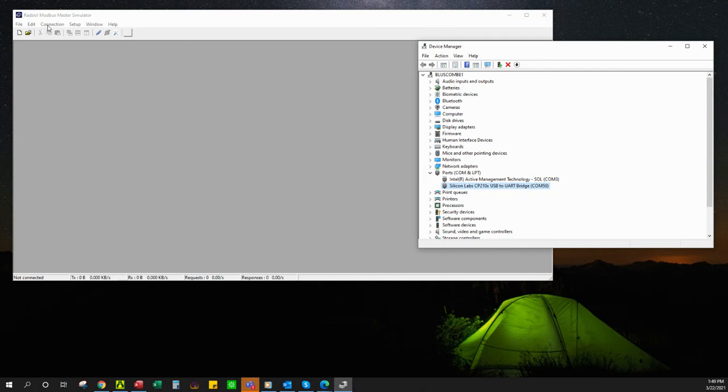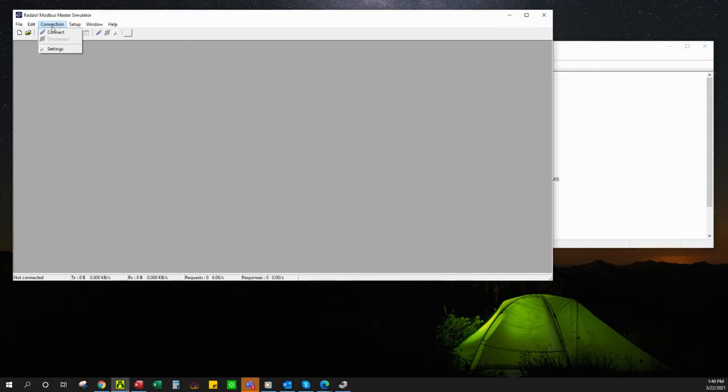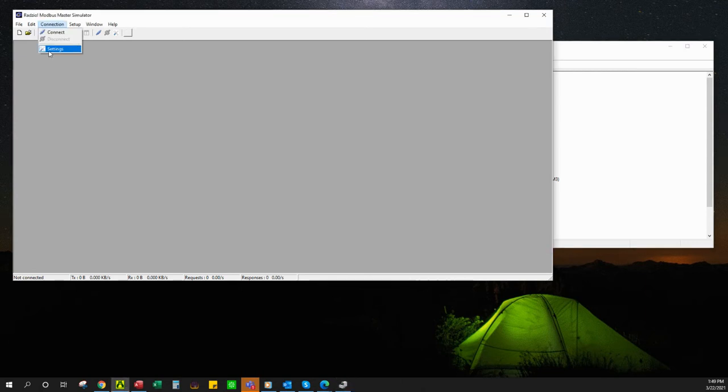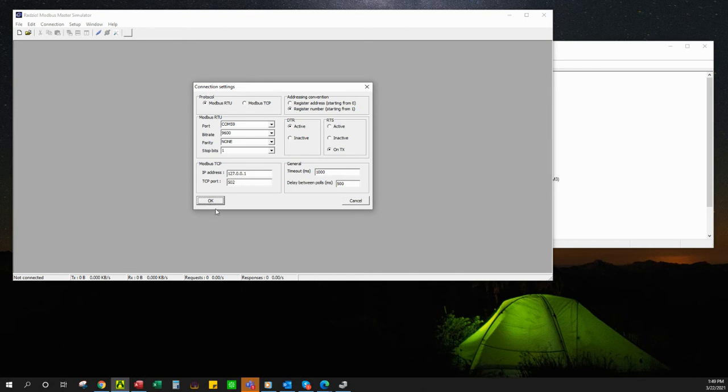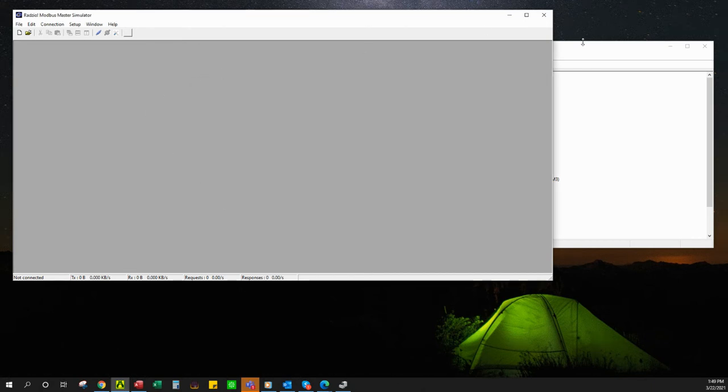Now I'm going to go to connection settings, and as you can see, I've already set it to COM port 59. All these other settings should be appropriate. You shouldn't need to change any of them whatsoever. I'm just going to hit OK because I've verified my settings.